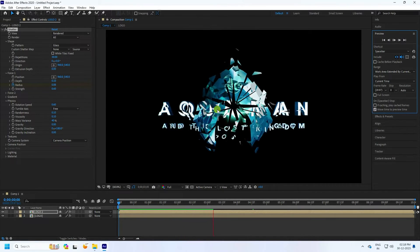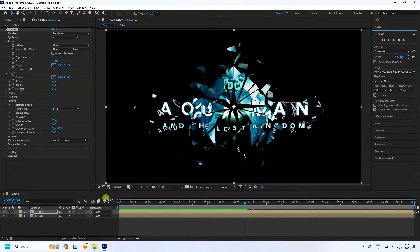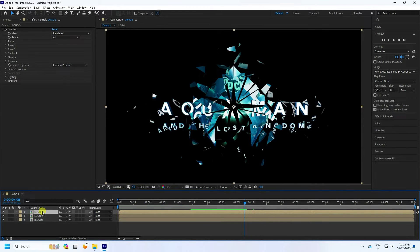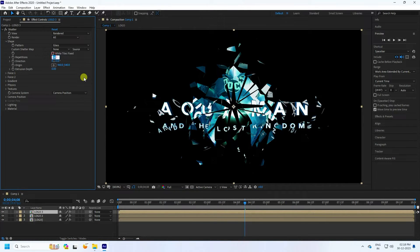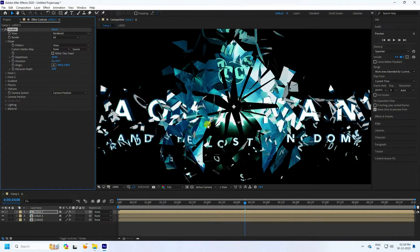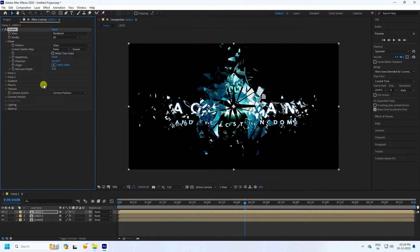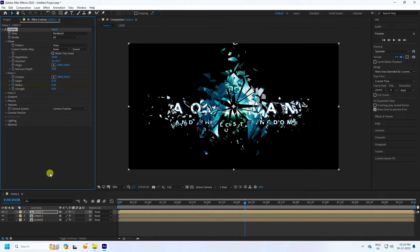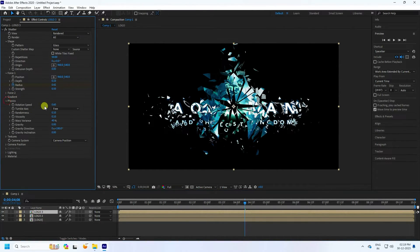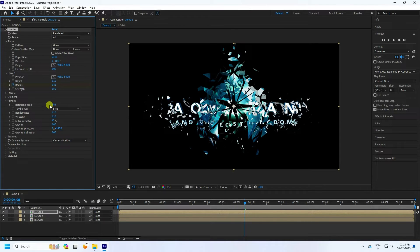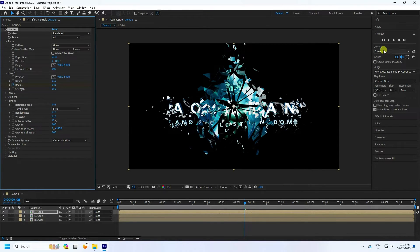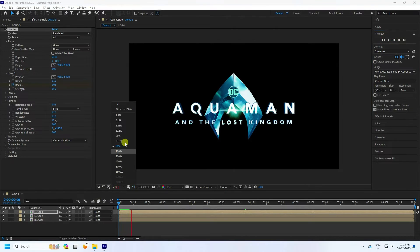Now apply more particles. Select Logo 2 and duplicate with Ctrl+D — this is Logo 3. Go to Shape and set repetition to 50 for more particles. Go to Force and set strength to 0.5. In Physics, set speed to 0.45 and mass variation to 32. Fit to 200% and preview.